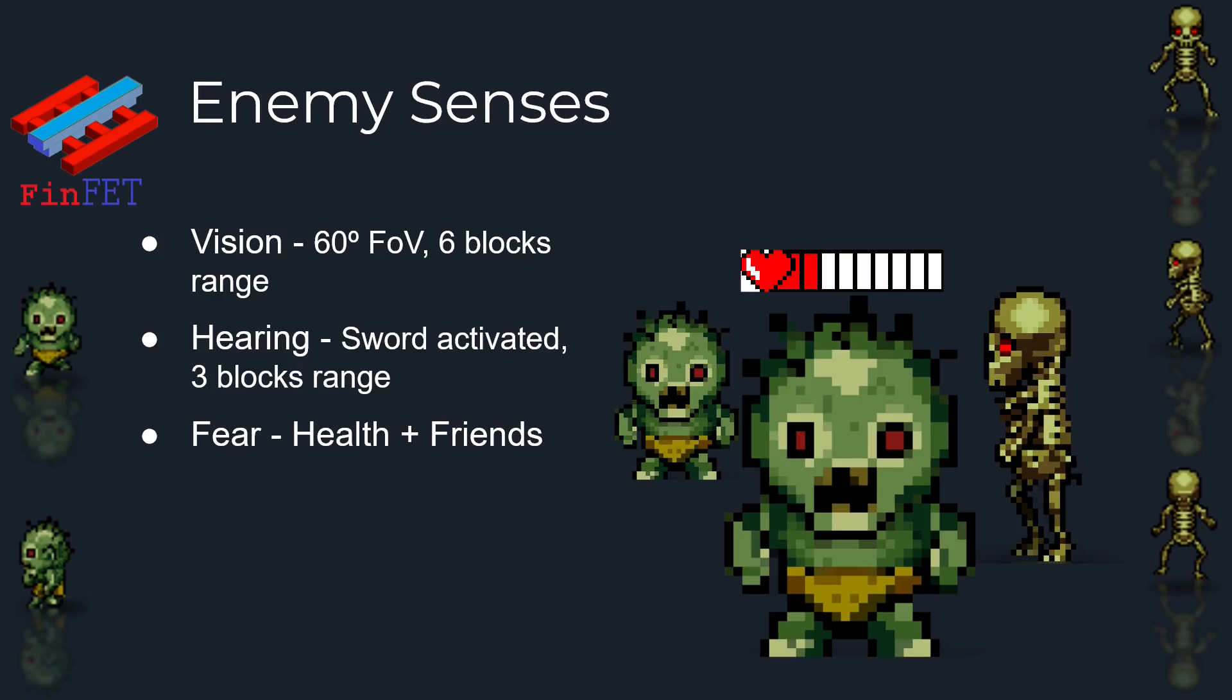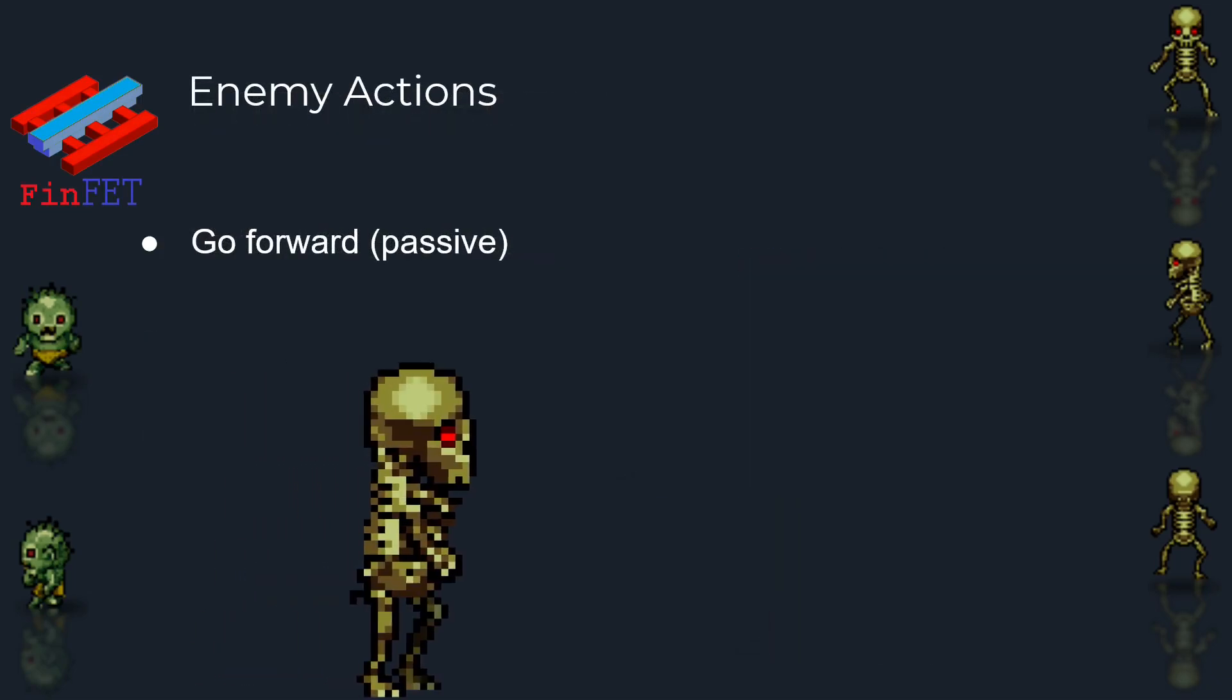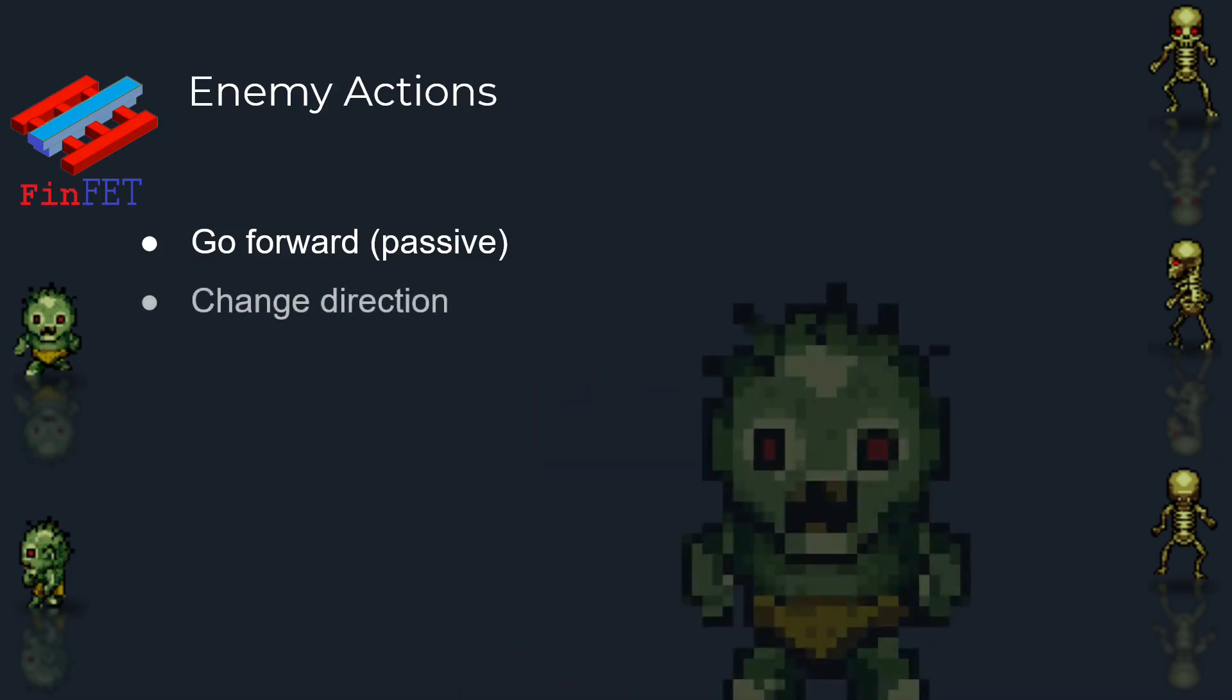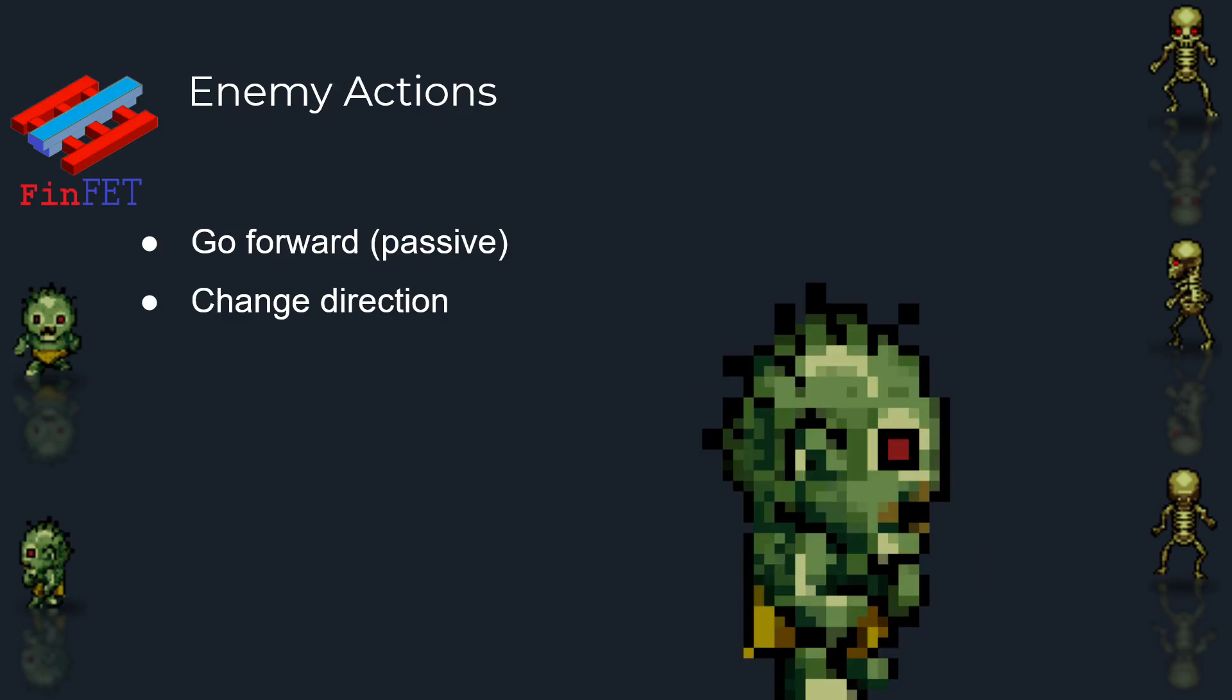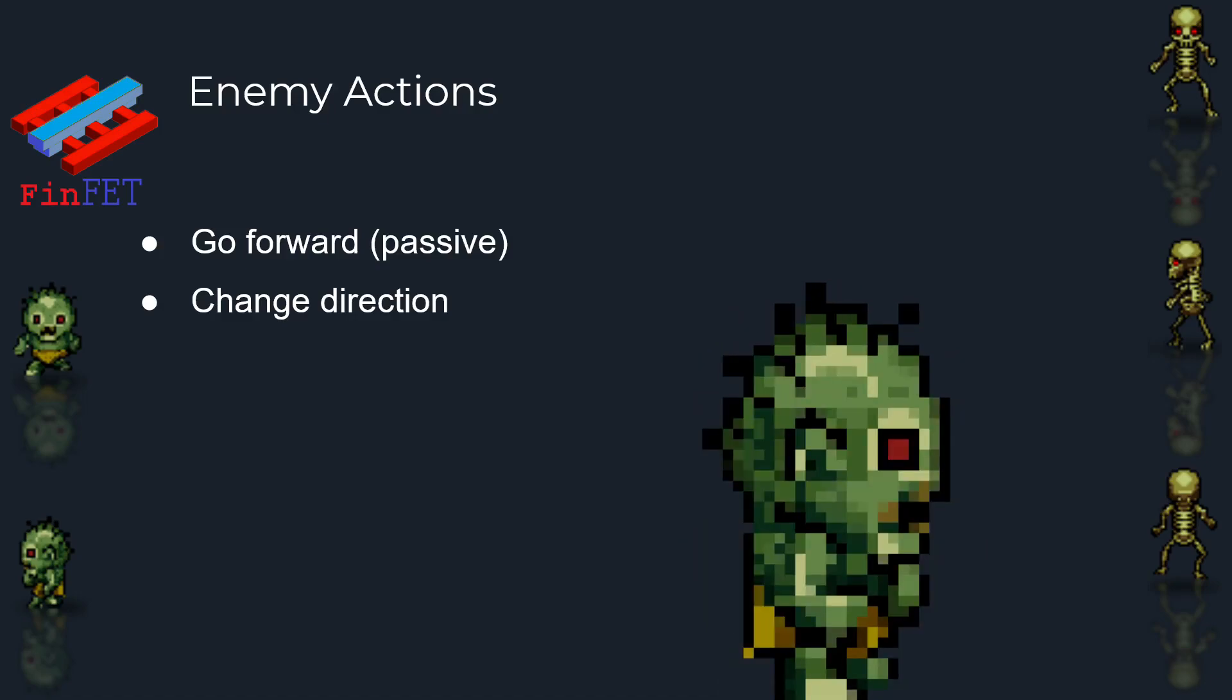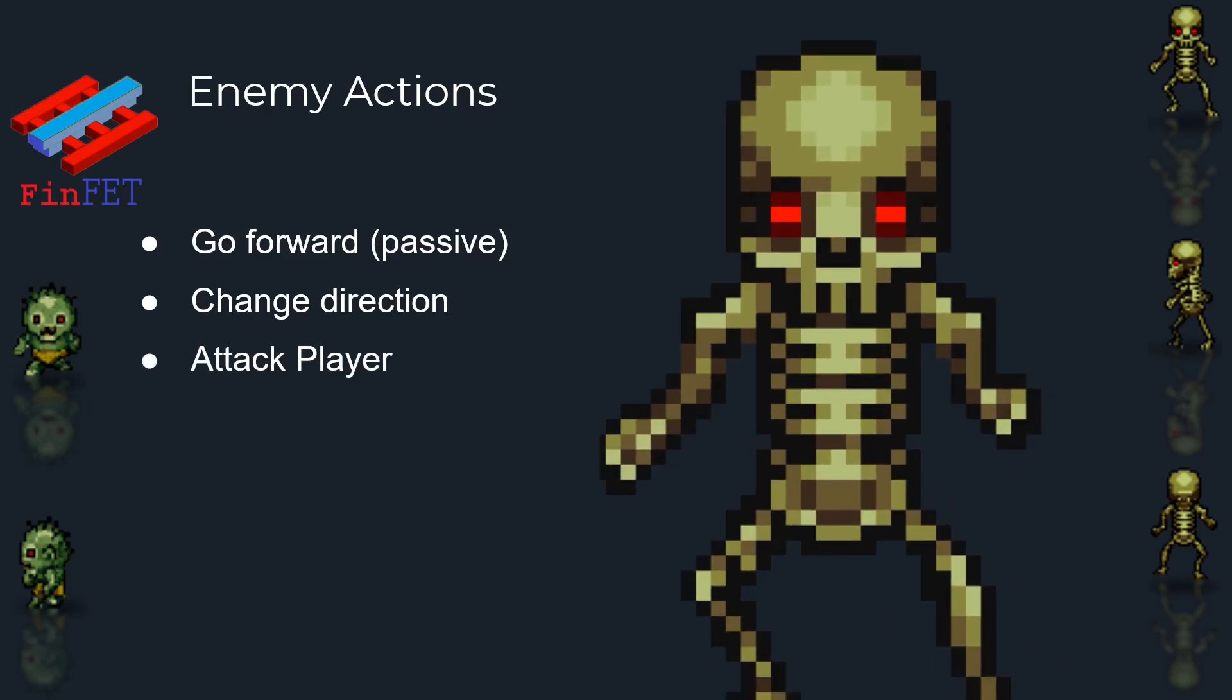And what can a monster do? What actions can it perform? First, it can walk forward, which it already does all the time. Second, it can rotate, for example in the direction of the player or in the opposite direction, or even in a random direction. Third, he can attack the player, that is, if he is close enough.